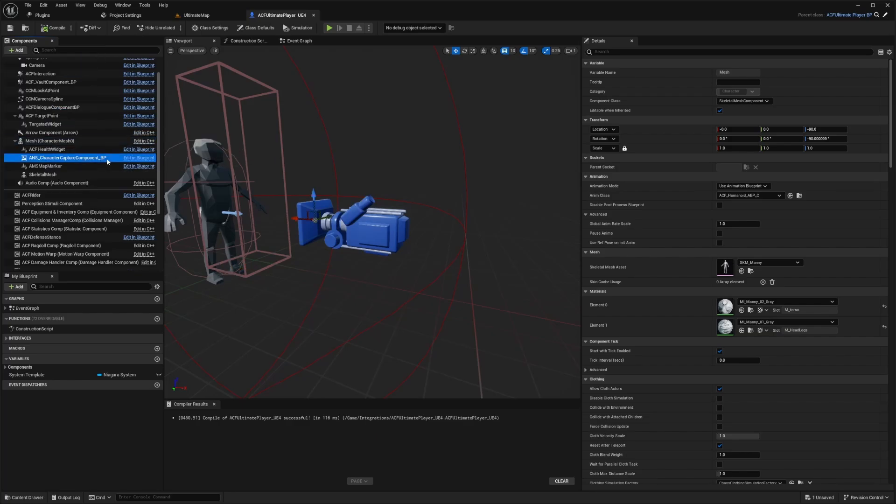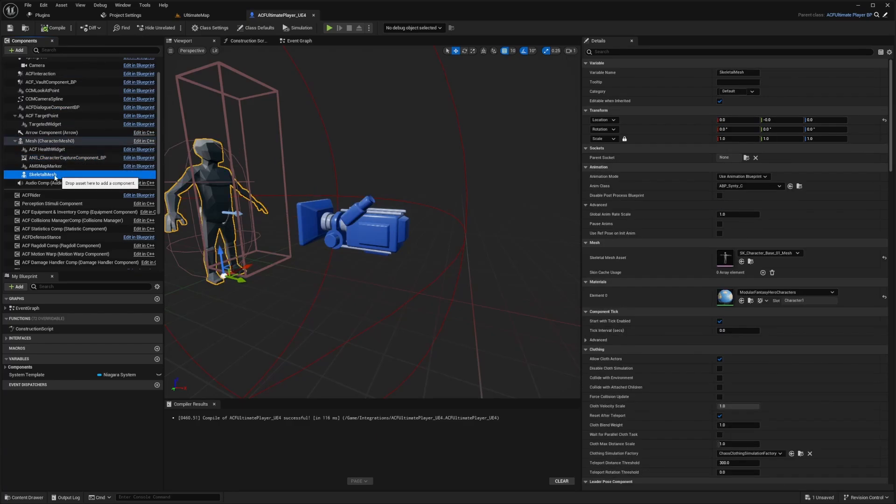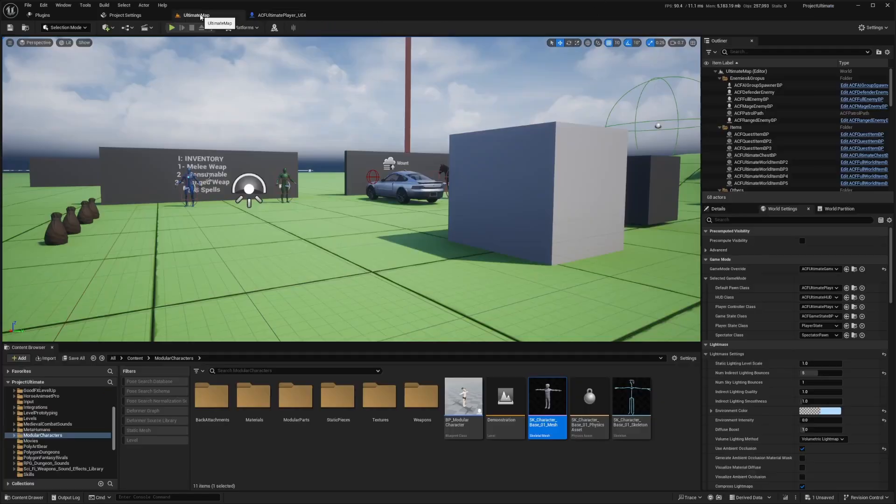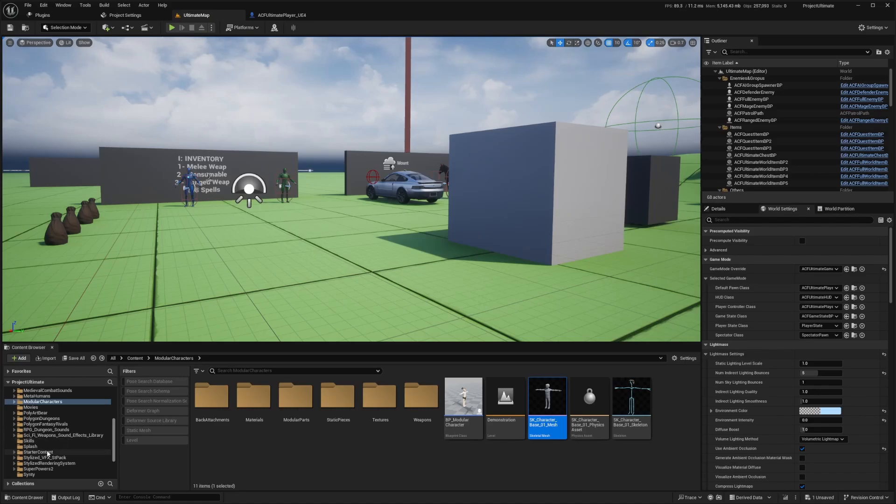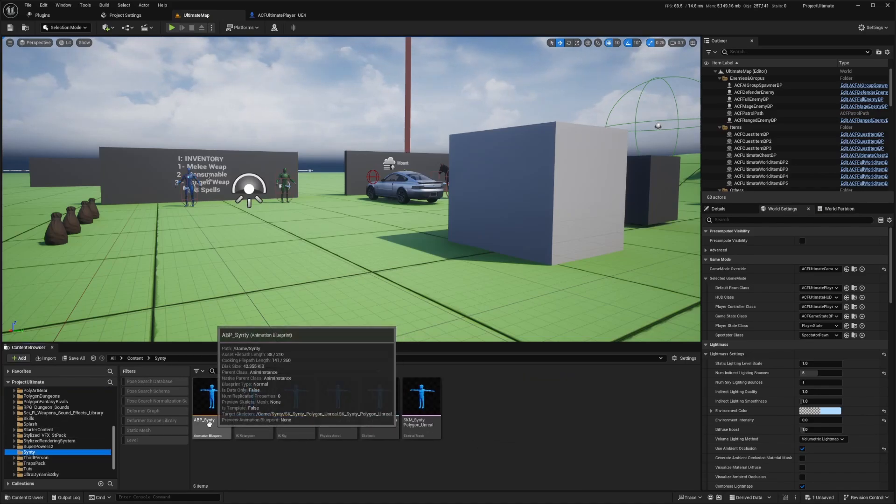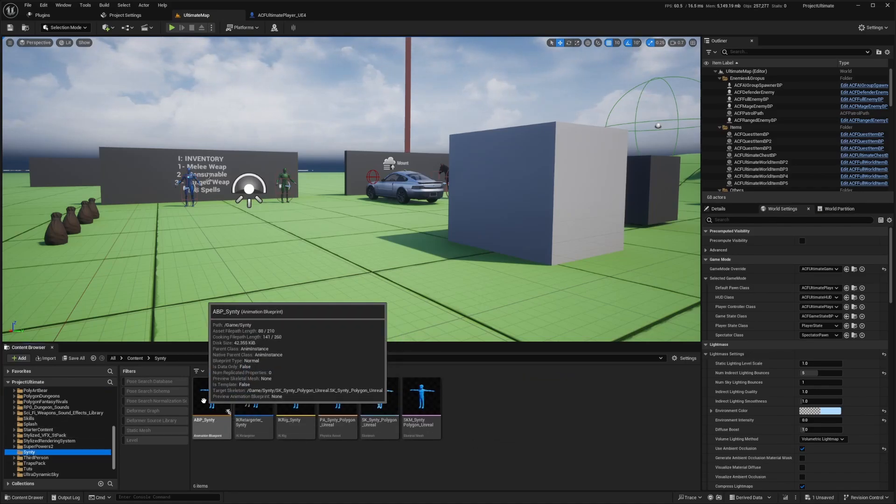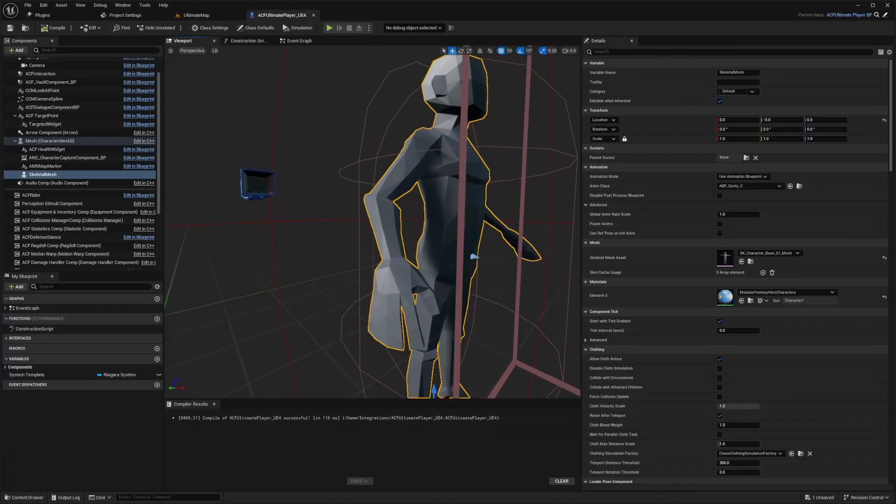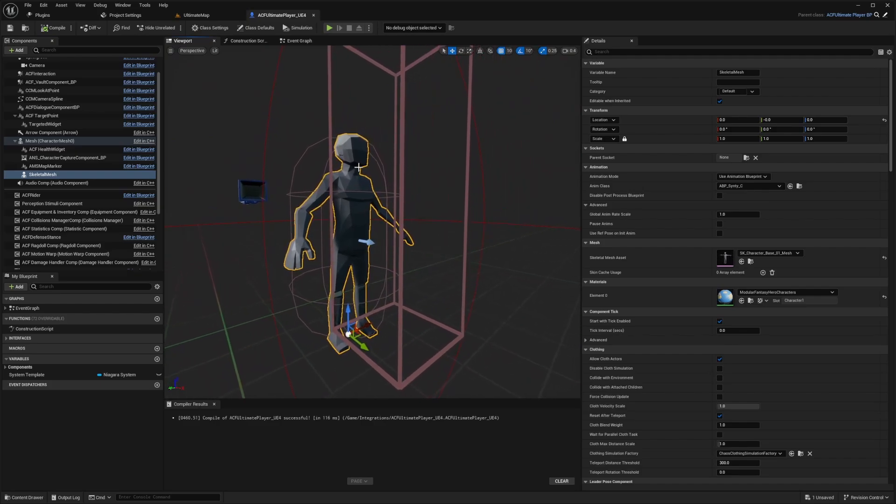But if it's already included, then you can click skeletal mesh, change this to the base character mesh, and apply that anim class that we have in our folder that we got from TC mate. So that is this ABP Cinti, which is just the retargeting. And now we can actually start getting some equipment for this character. And now let's get into how to assign equipment to this character.